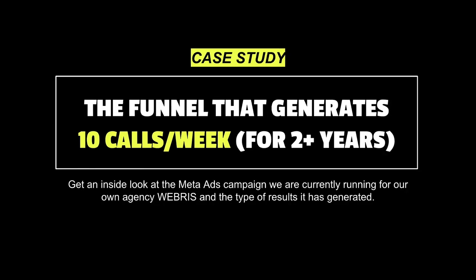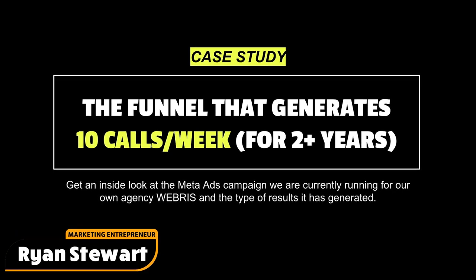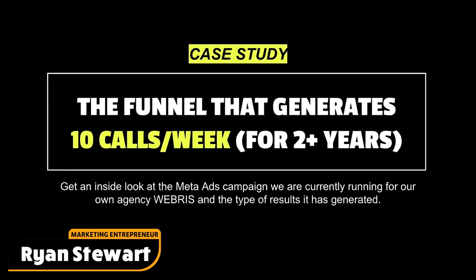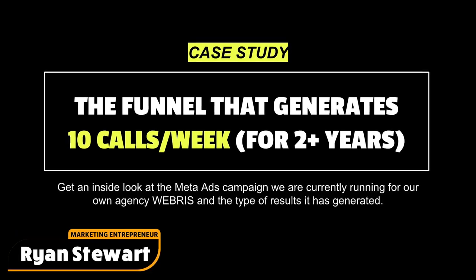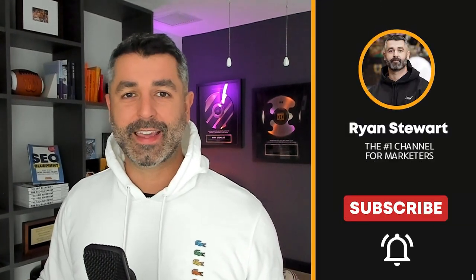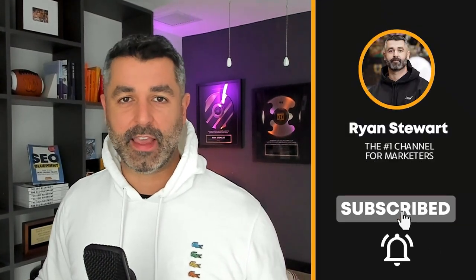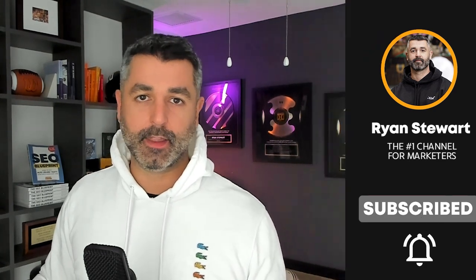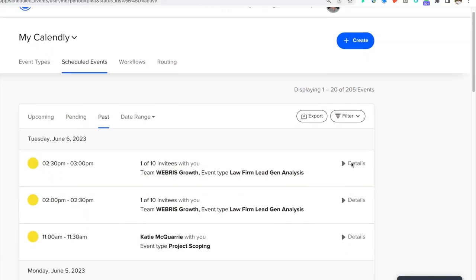So this is a funnel that relies on paid traffic from Meta, AKA Facebook and Instagram ads, but you could use YouTube, LinkedIn, really any paid traffic source because the key is not the actual source of the traffic, but it's the asset and the content that we provide to them throughout the funnel. That's going to help them become highly qualified leads.